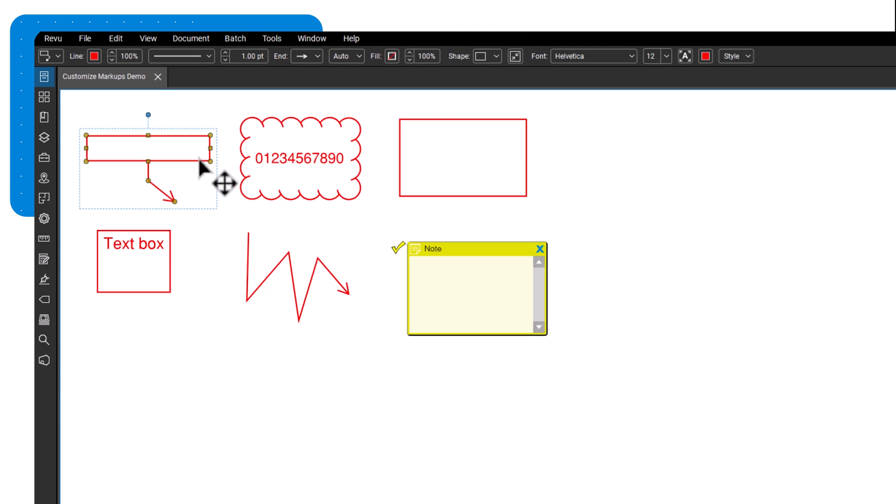It allows you to adjust settings such as color, opacity, style, and more.